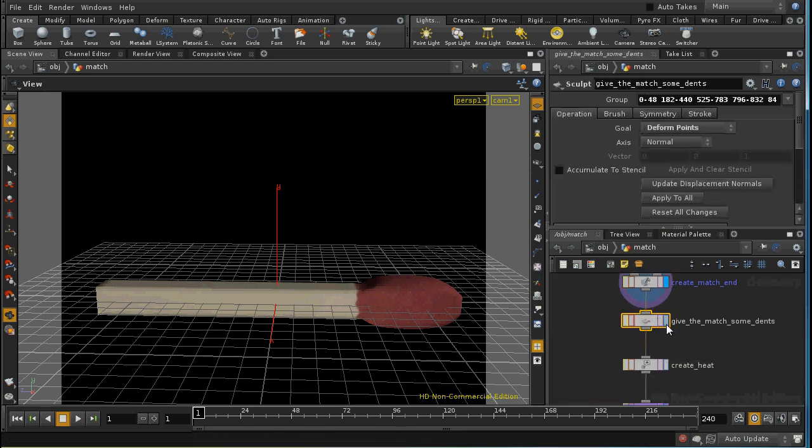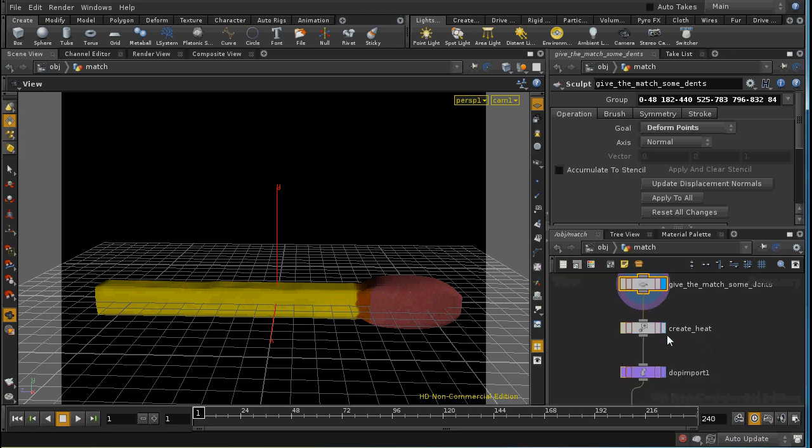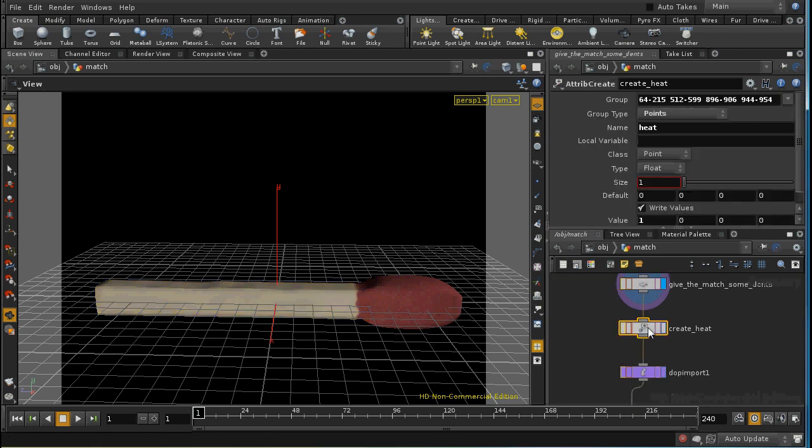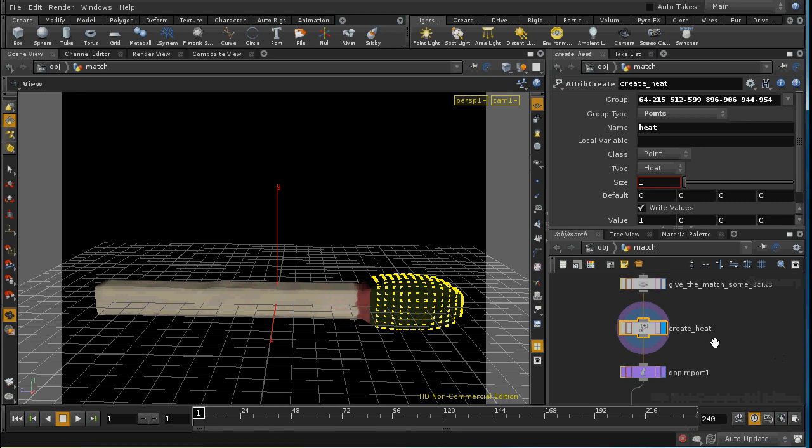I've then used a sculpt SOP to dent the match to make it a little bit more realistic. We've then got our heat creation as we had before, but in this case I've increased it so that the initial high heat values are everywhere on the bulb of the match.